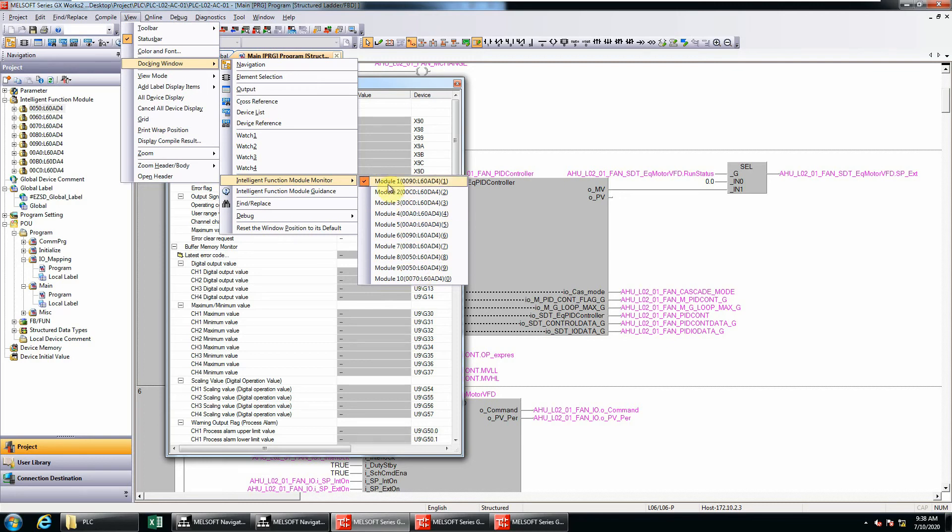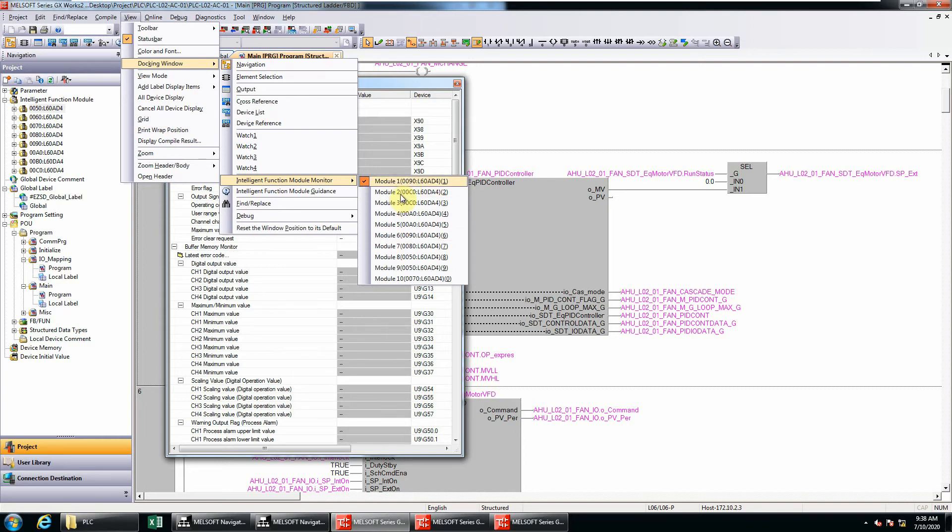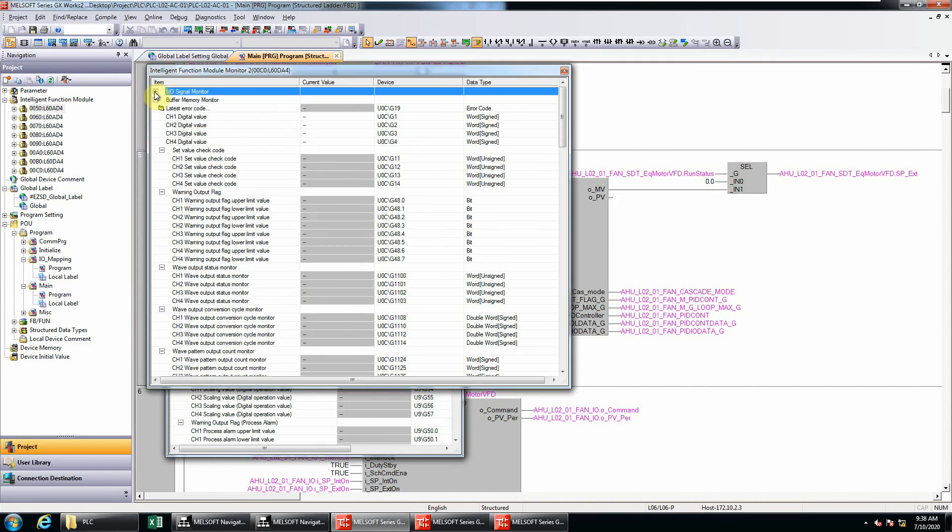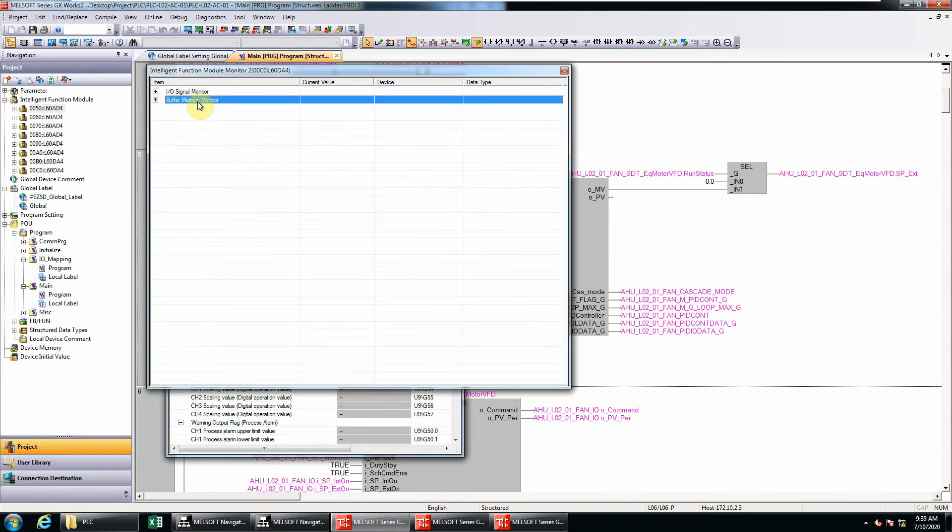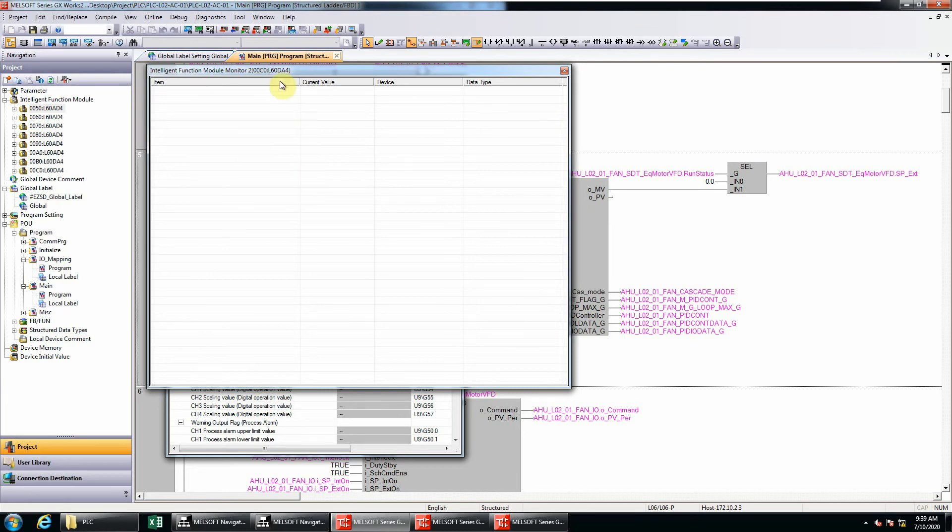There are actually few ways you can create this intelligent module monitor window. I want to show you the first way first. You just open one of the windows. The first way you can do it is just select all and delete.